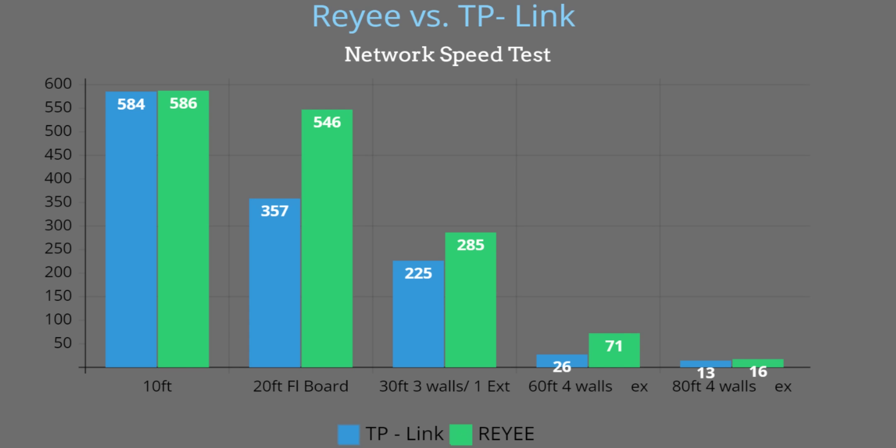Moved over to 20 feet, this was on the second floor so we're going through the floorboard. You can see a significant drop-off in the TP-Link. Rehi scored 546 and TP-Link 357. At the 30-foot distance this was actually outside on the balcony so we're going through a couple walls including the exterior wall. You can see Rehi scored 285 and TP-Link scored 225.